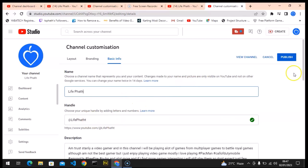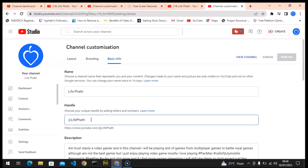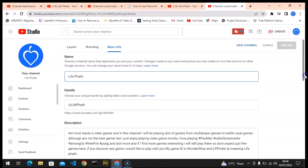After you change your handle and want to confirm it, just click Publish and it will be published as your new handle. But I'm okay with my previous handle, so I'm going to delete this letter back and leave it the way it is. This is how to change your channel handle.